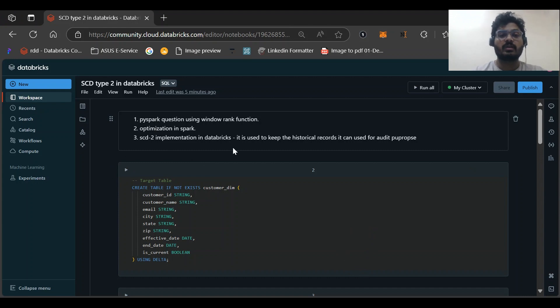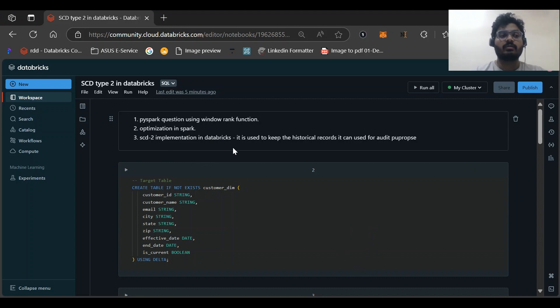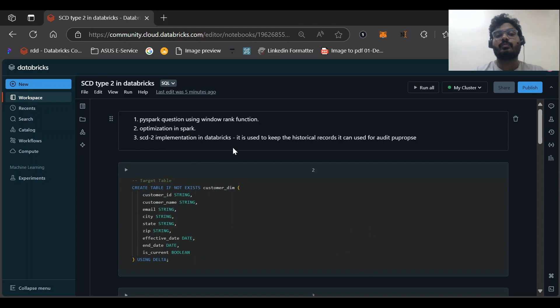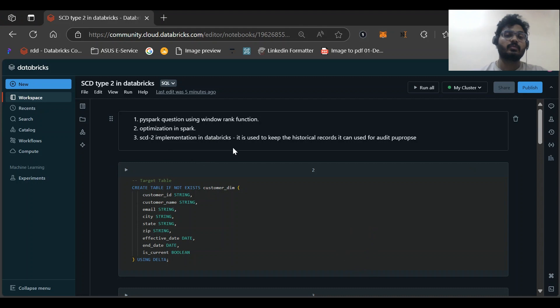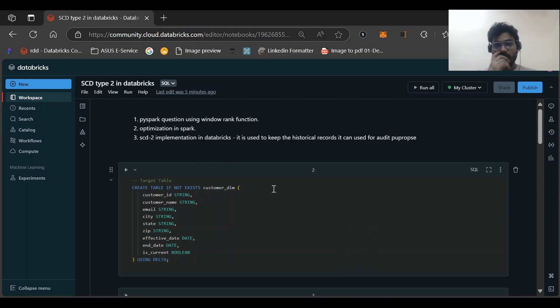Some of the basic questions that were asked: PySpark questions using window rank function, then how to do optimizations in Spark like broadcast join and repartition, coalesce, cache. All these types of operations we do to optimize our code like using bucketing joins.